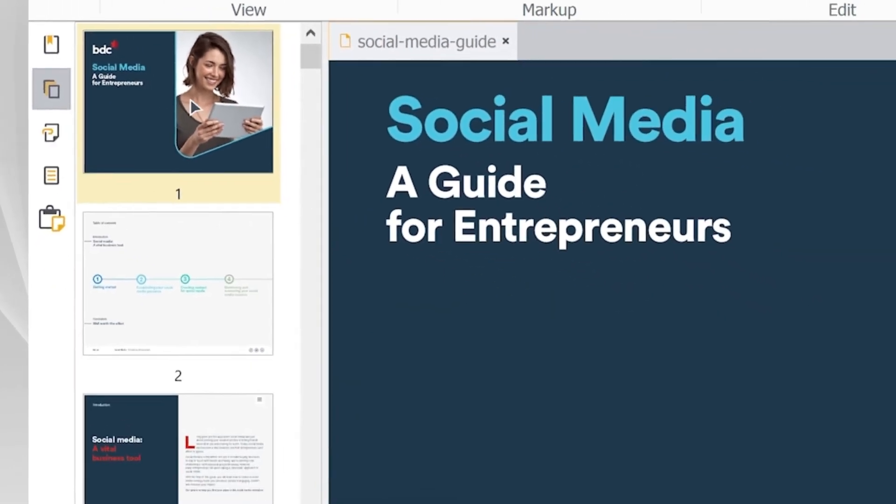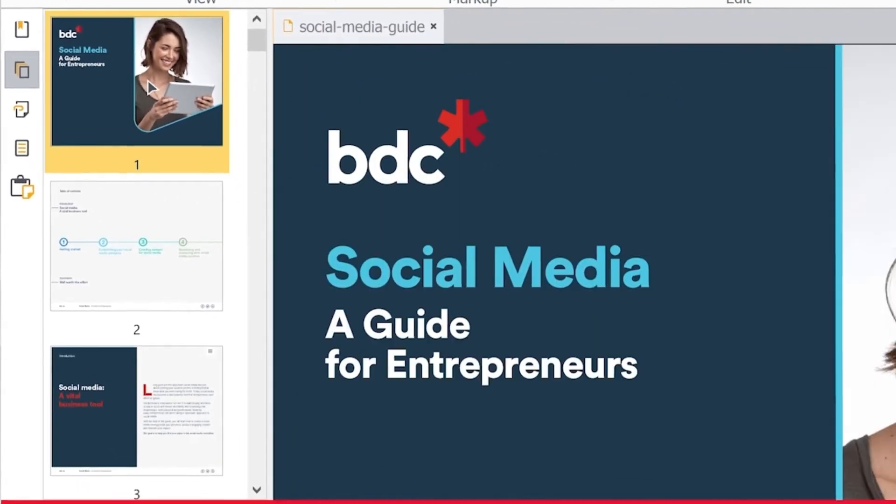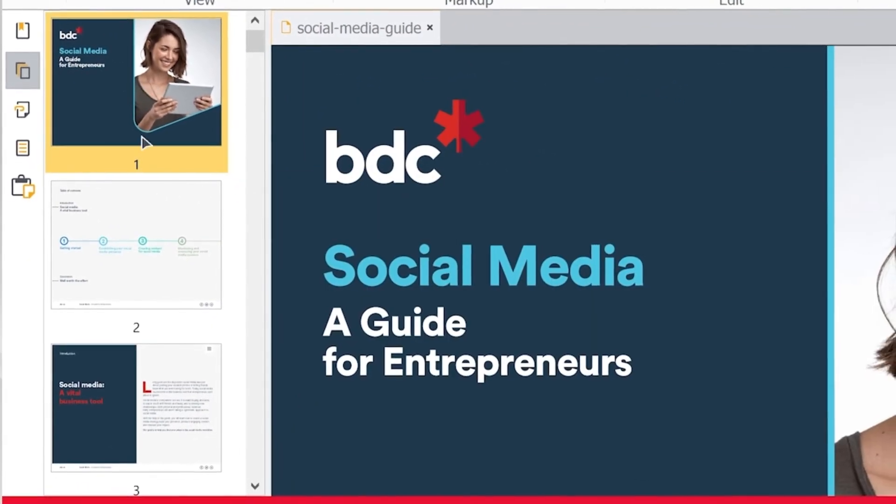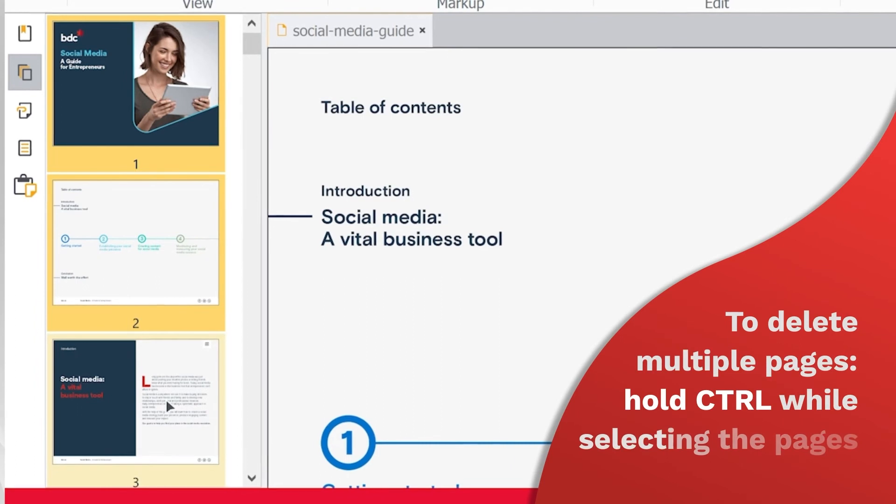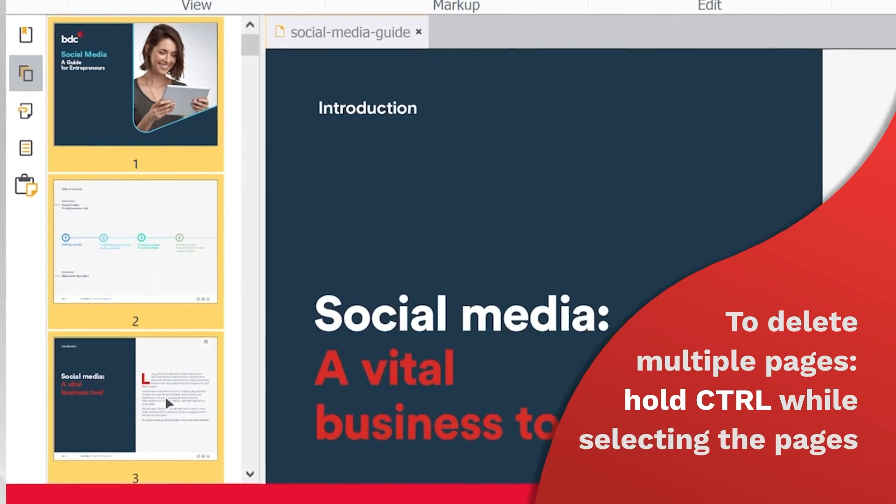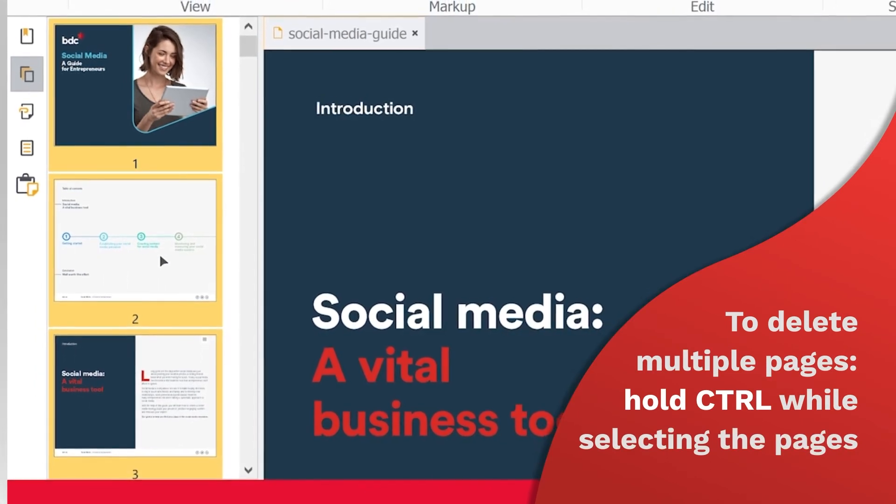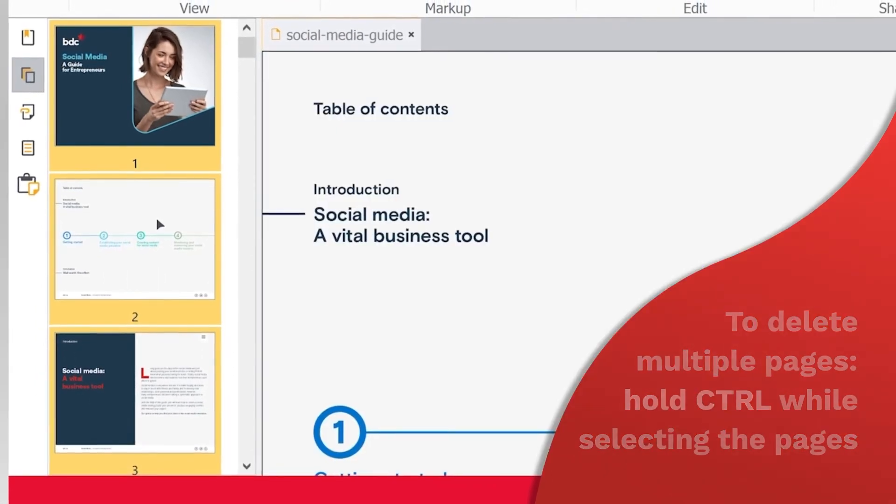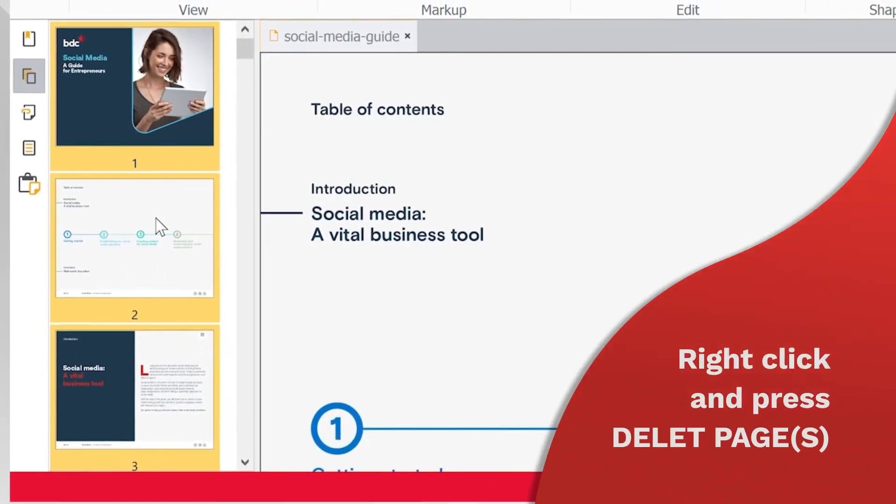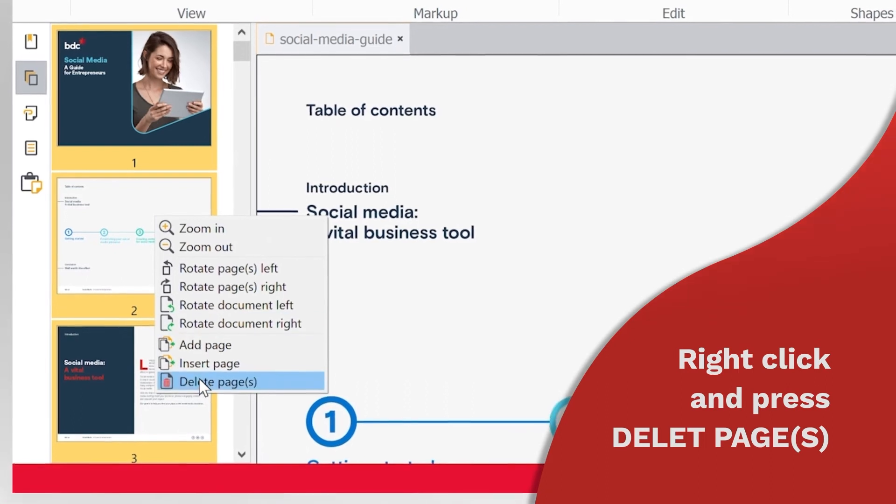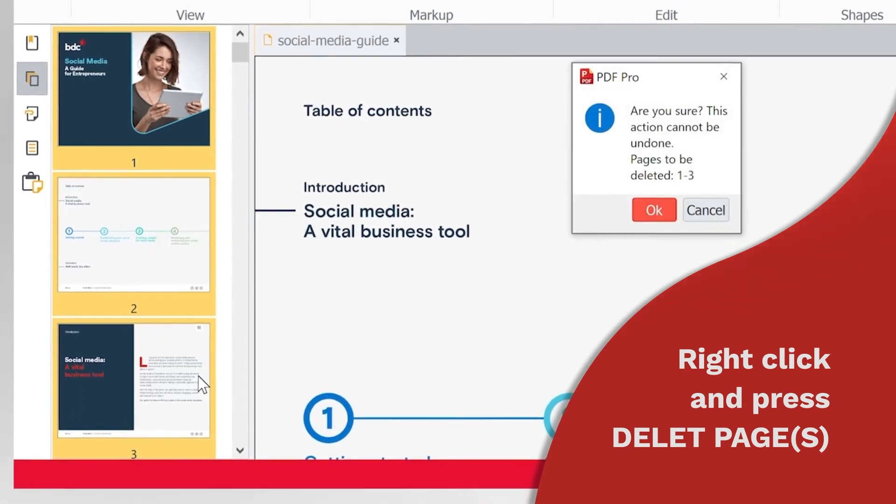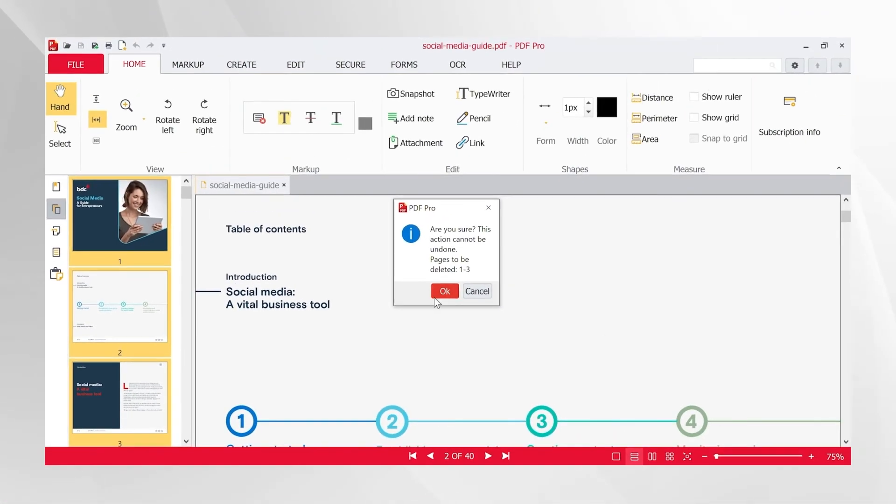From there, select the thumbnail of the page you would like to delete. If you need to delete multiple pages, hold down the Ctrl key while selecting each page. Right-click the selected page and press the Delete Pages button. Your document is now ready to save.